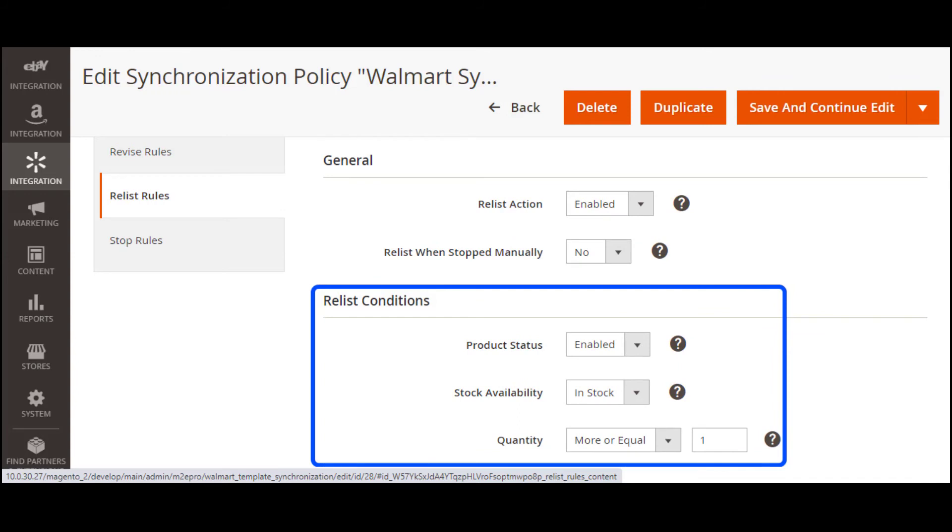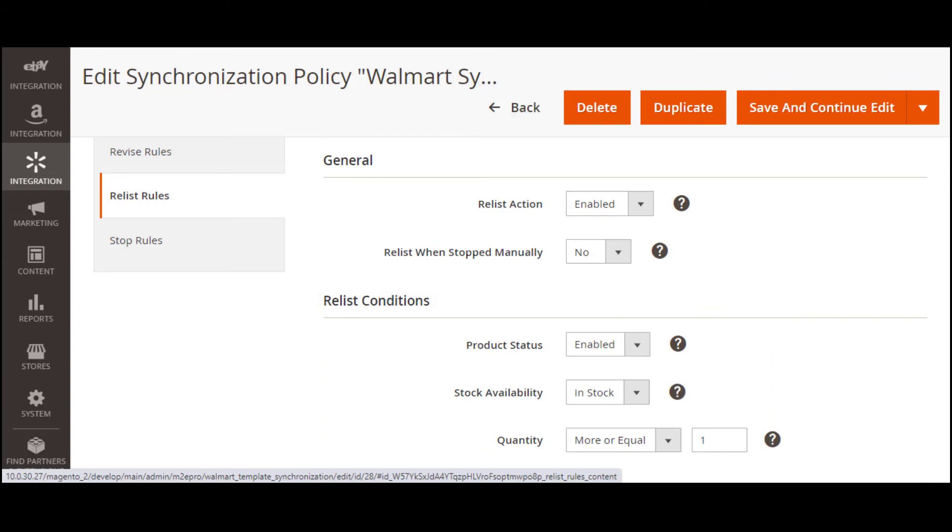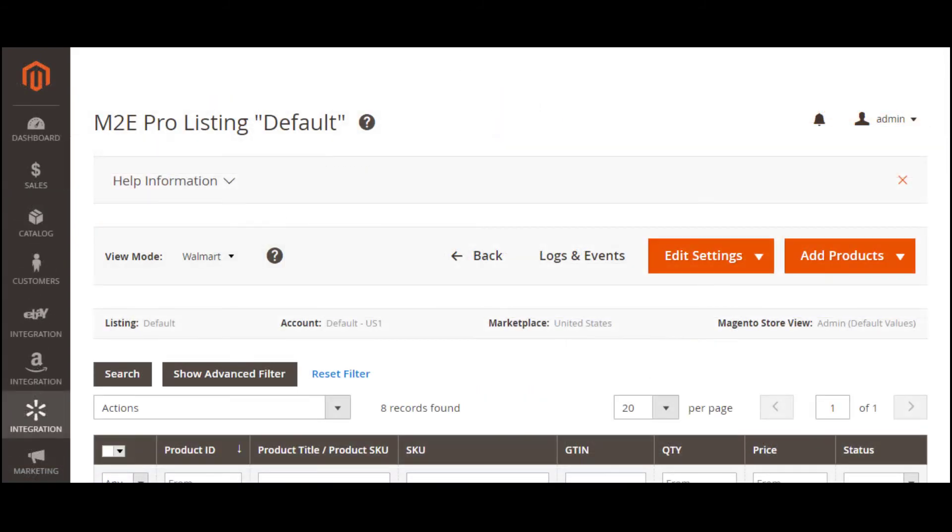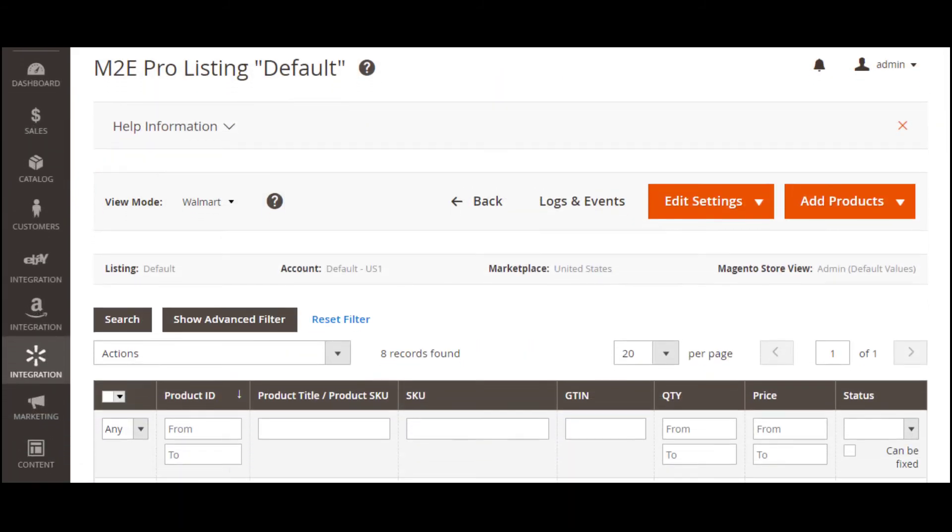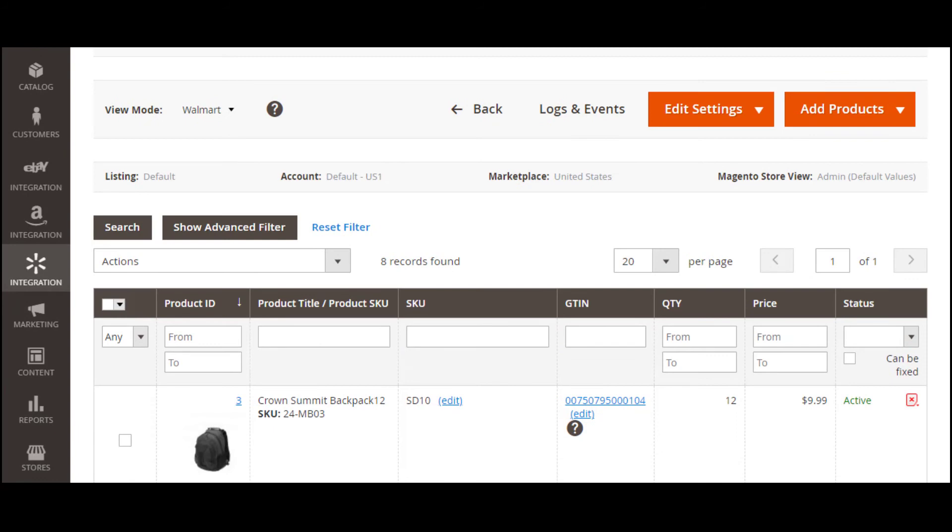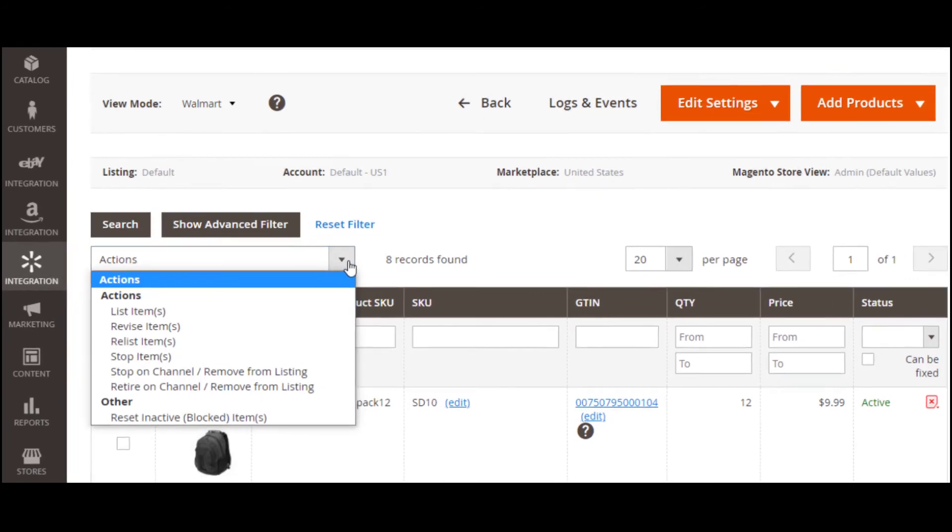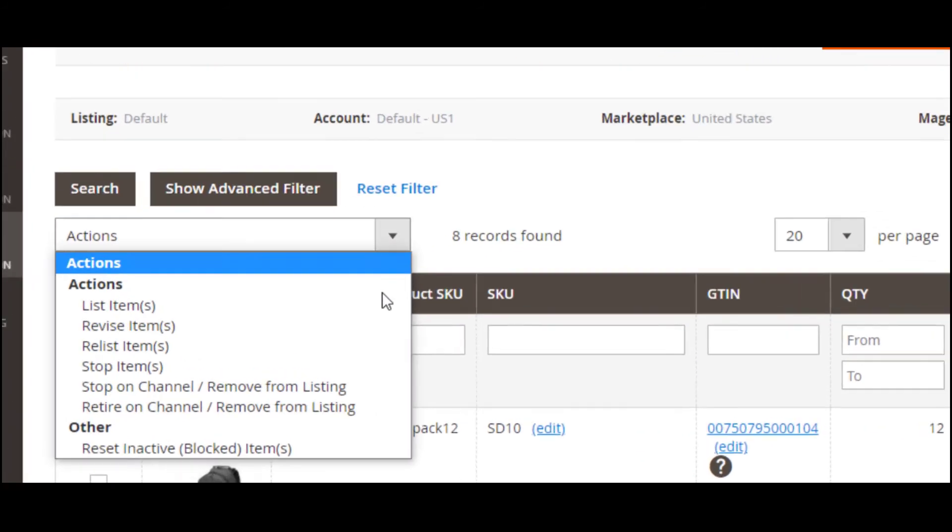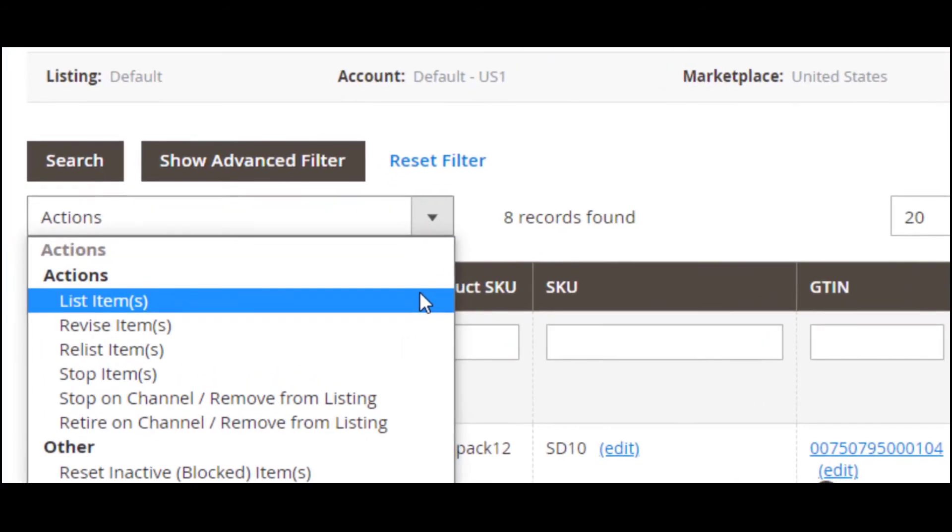Even with automatic synchronization of your Magento inventory to the Walmart marketplace, you have full control over your listings. If you need to perform certain actions manually, M2E Pro allows you to do it.